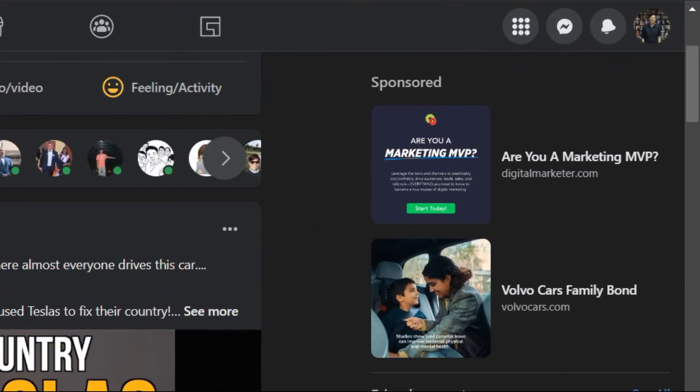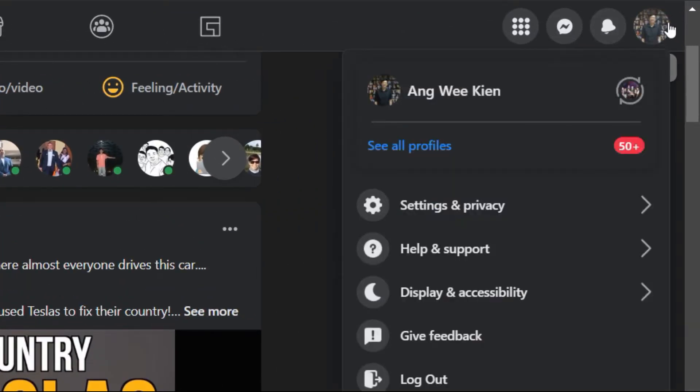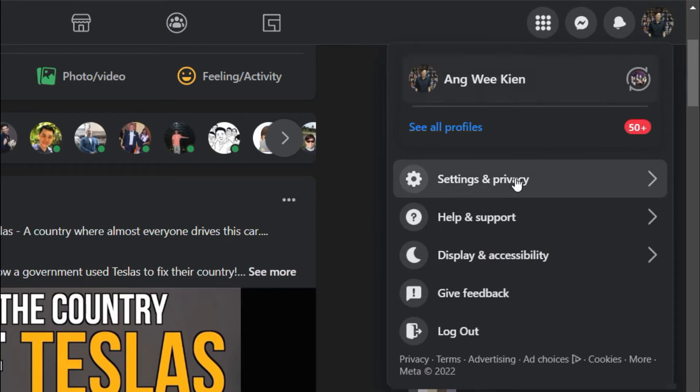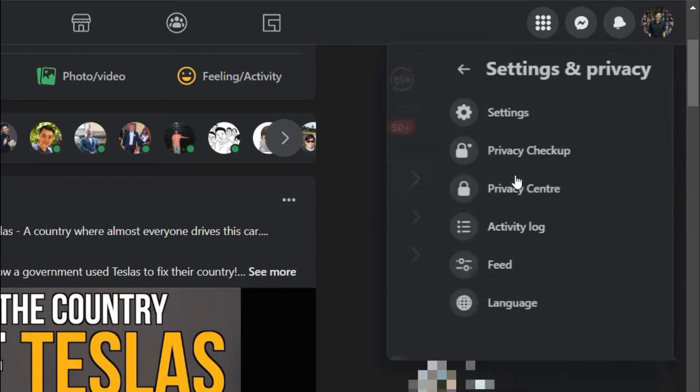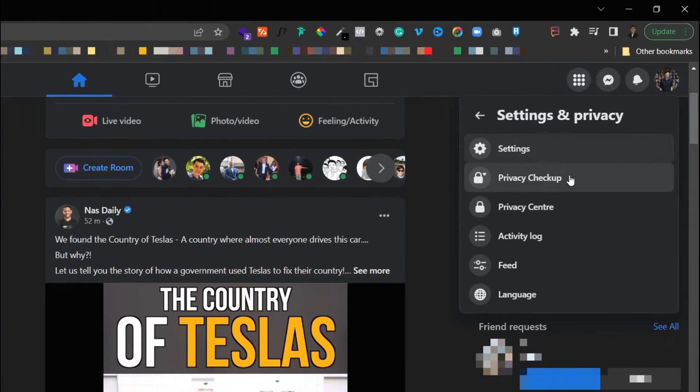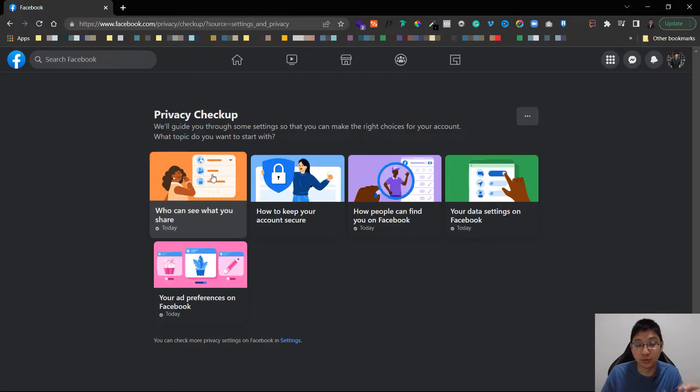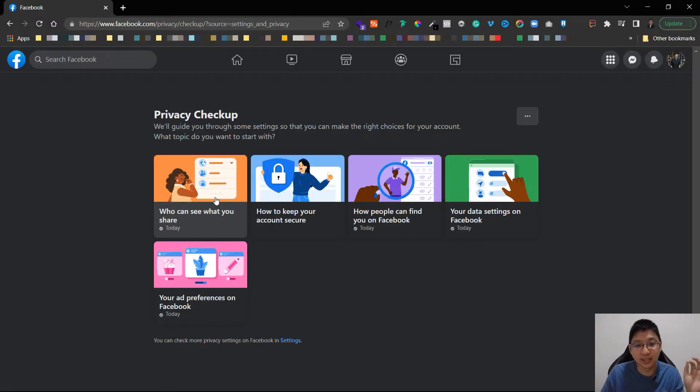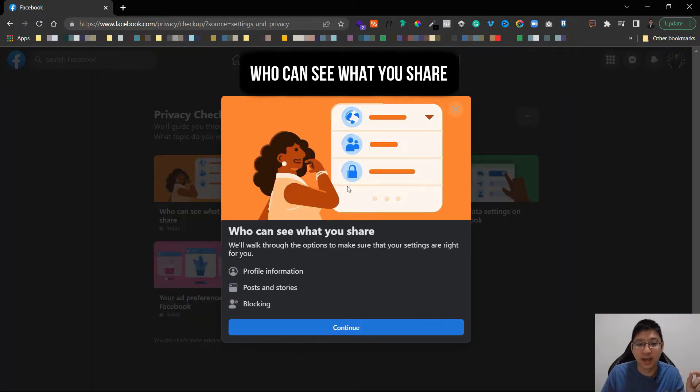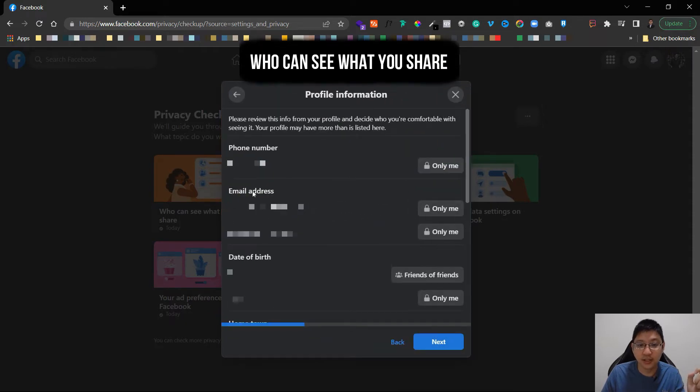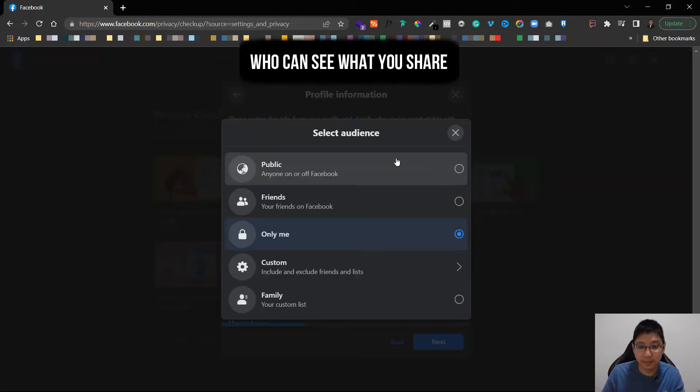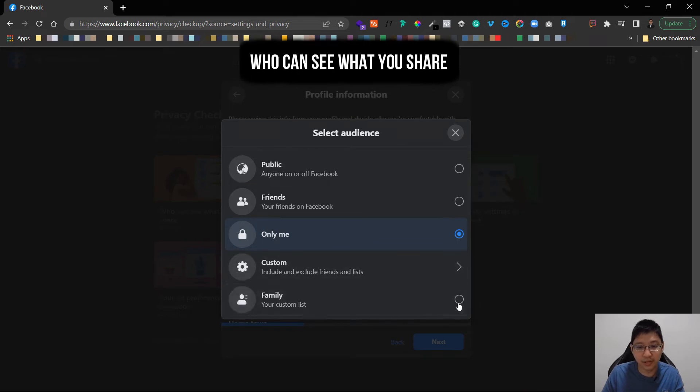Then you go to top right, you can see the picture of yourself, just click on it, go to settings and privacy, click on it and you can see here privacy checkup, just click on it. Now you can see here who can see what you share, just click on here and you can go through it, continue.